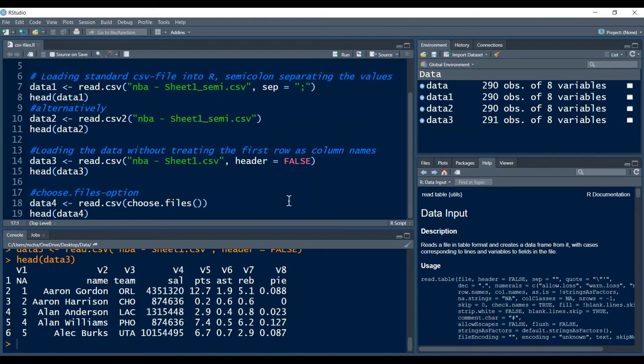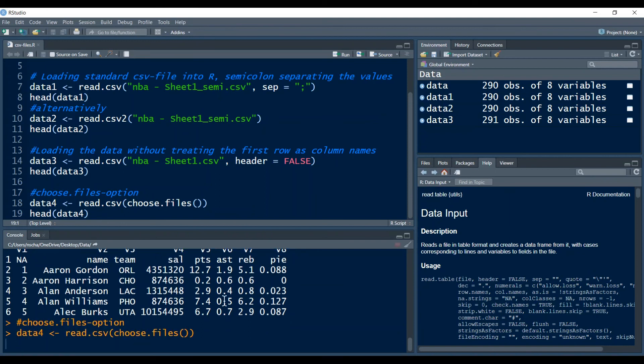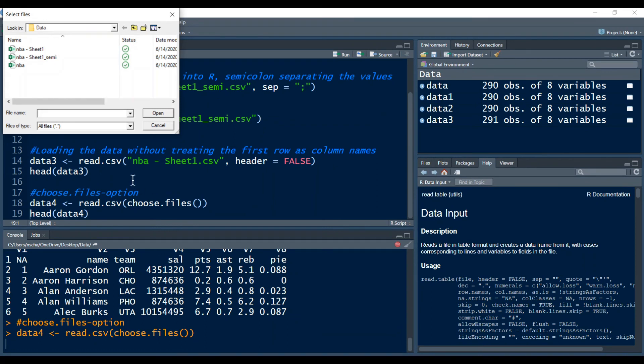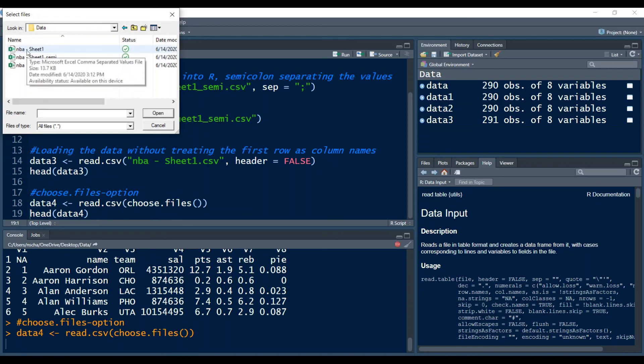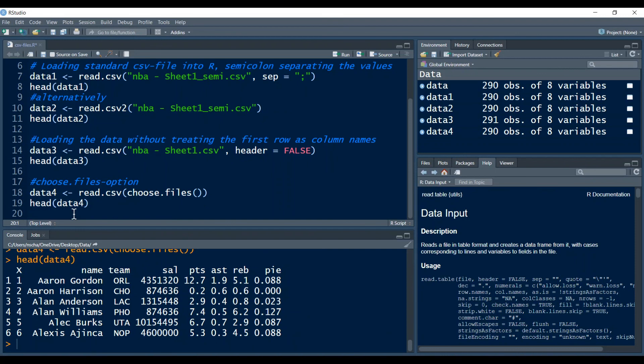The last thing I want to mention is the choose.files function. I also already mentioned this in the video I did about loading Excel files into R. Instead of typing here the name of the file you can just type choose.files. If you run this then a window will pop up and you can actually manually choose your data from your Windows Explorer or your Finder app. We can open for example here the MBA sheet1 as we did before and this will load and the head function also works just as above.